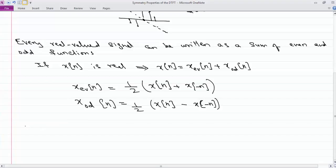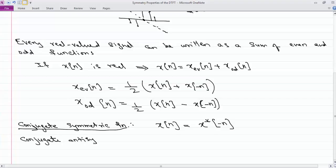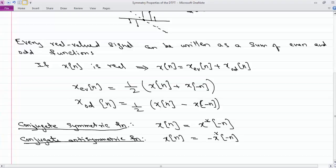This is also true in the case of complex signals. In the complex world, there is something called a conjugate symmetric function, defined as: if you flip the signal about the origin and then take the conjugate, they are equal. There is also something called conjugate anti-symmetric, where if you flip, take the negative sign, and also take the conjugate, they are equal.